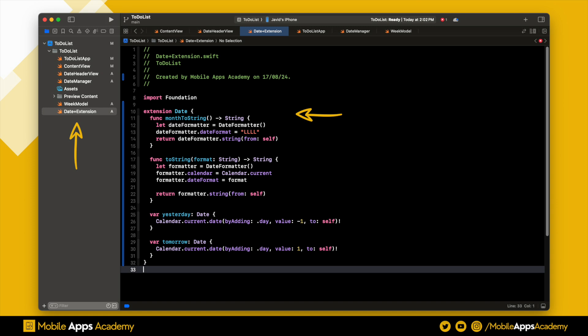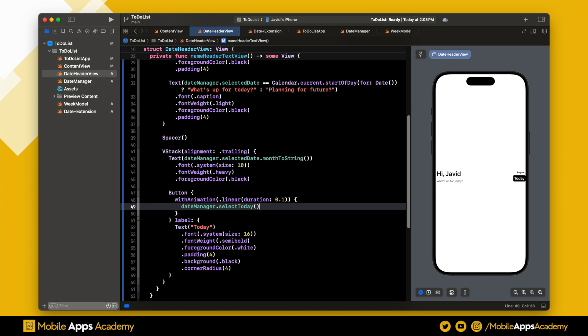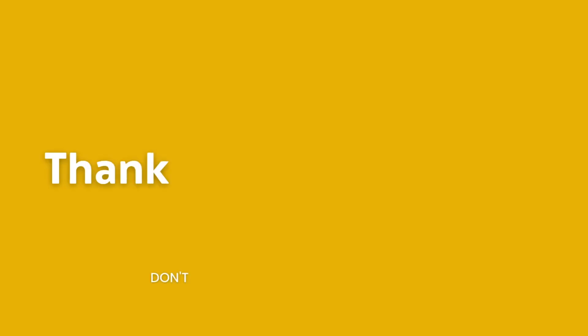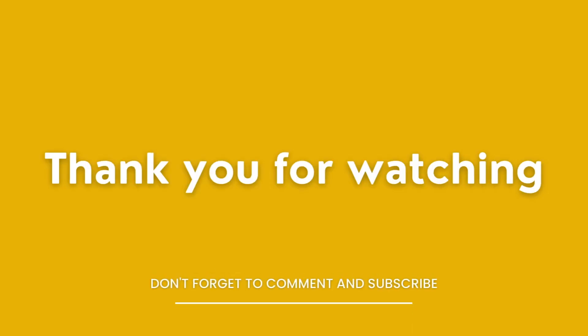That's it for this video. In the next part, we will implement the date slider. Until then, happy coding. Thanks for watching.